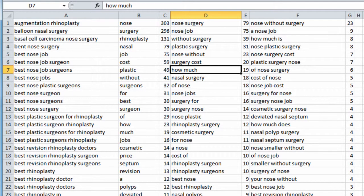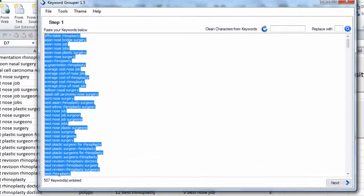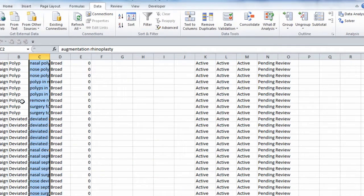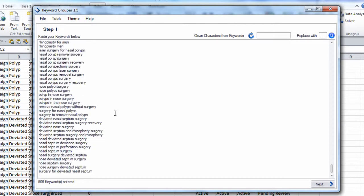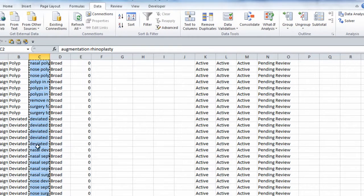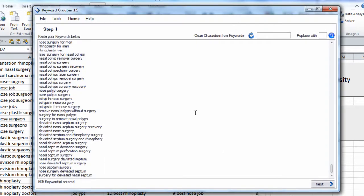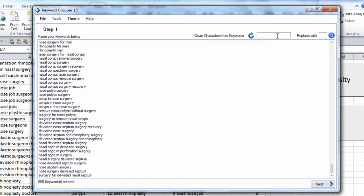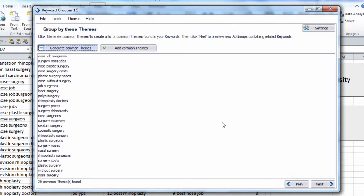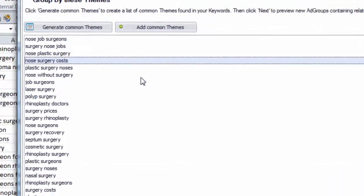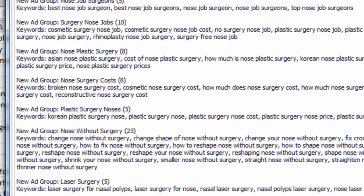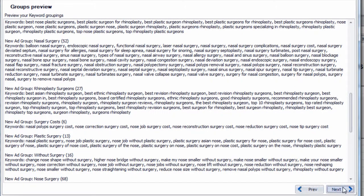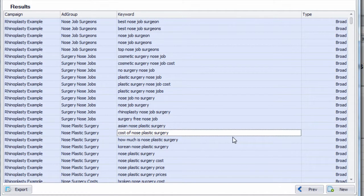Another method of grouping keywords is to use keyword grouper. This is also a program that I've built. It's much more advanced than you would find in the keyword density tool. And the way it works is you simply put your keyword list in here. You can remove any unwanted non-letter, non-numbered characters. Hit next. And then generate common themes. This will generate the most common themes, the best way to group your keywords. Hit next. You can get a preview of what's going to be grouped.